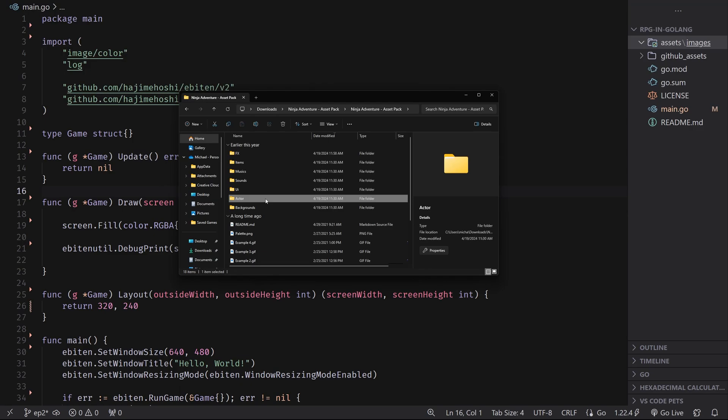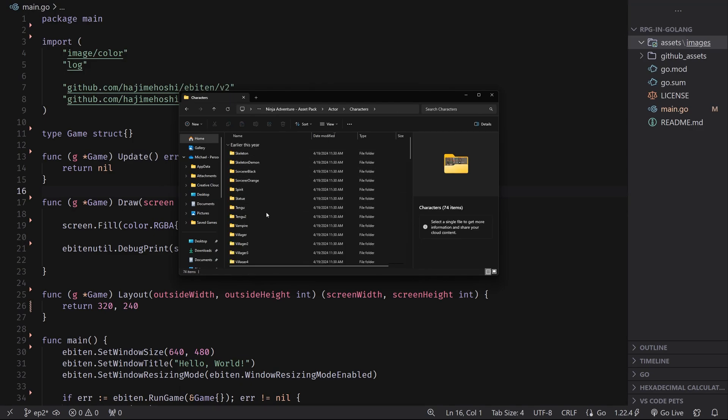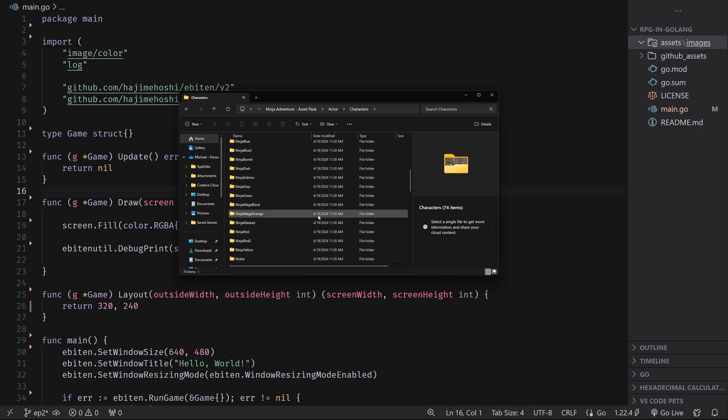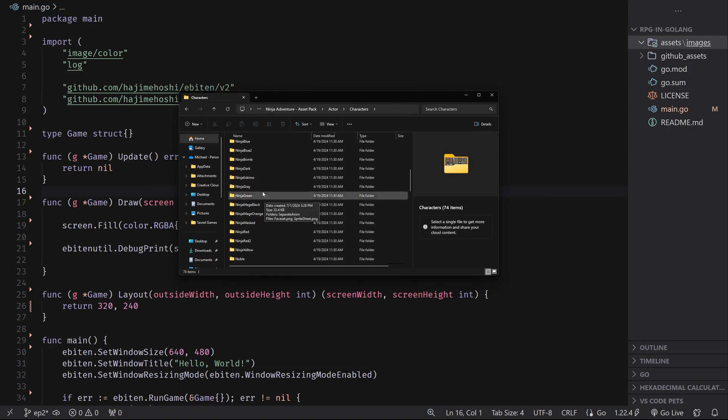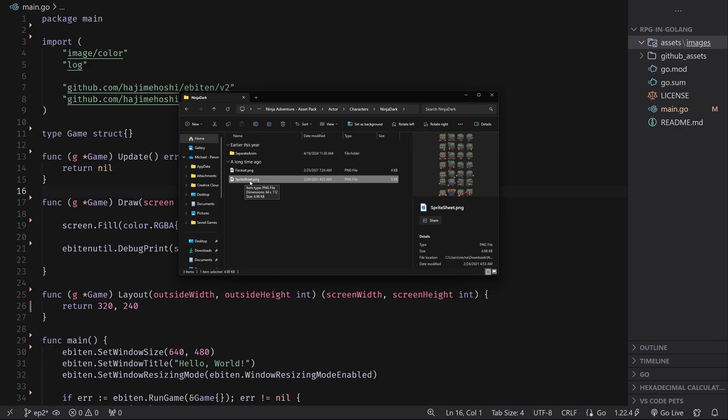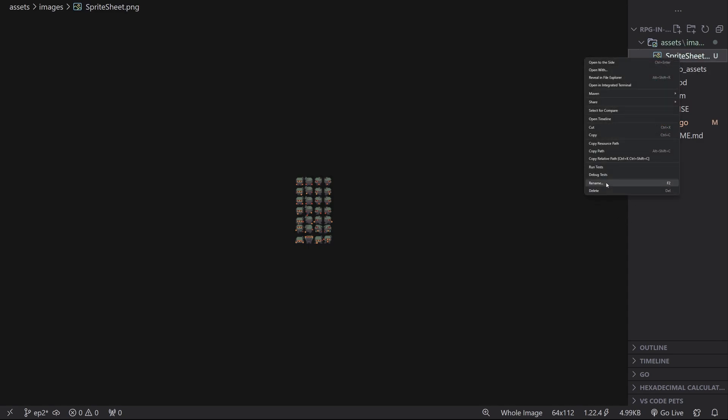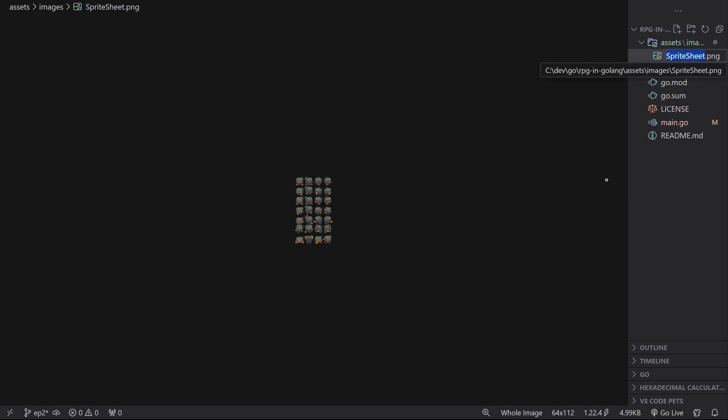Inside of the pack, there is an actor and then a characters folder, and then just pick one of these. They all basically have the same amount of animations. I'm going to be using the Ninja Dark for this tutorial. So then just locate the sprite sheet for that sprite and drag and drop it inside of your images folder. I'm going to rename it to something that's a little bit easier to keep track of. So I'm going to call mine ninja.png.